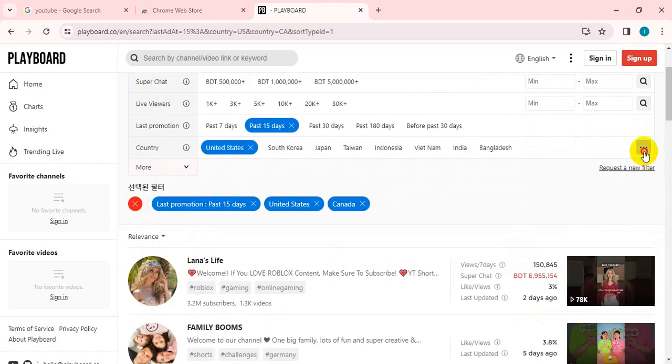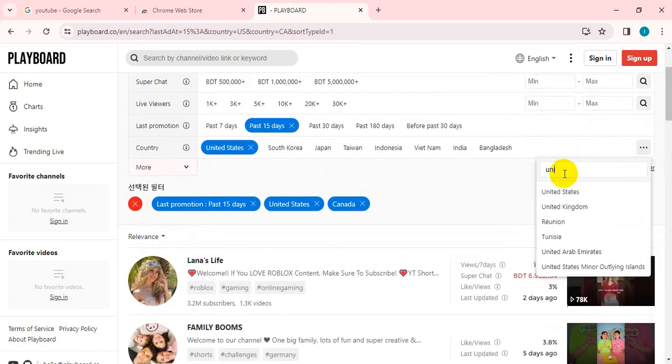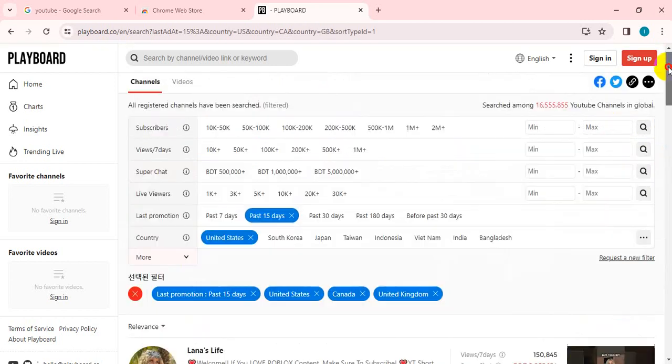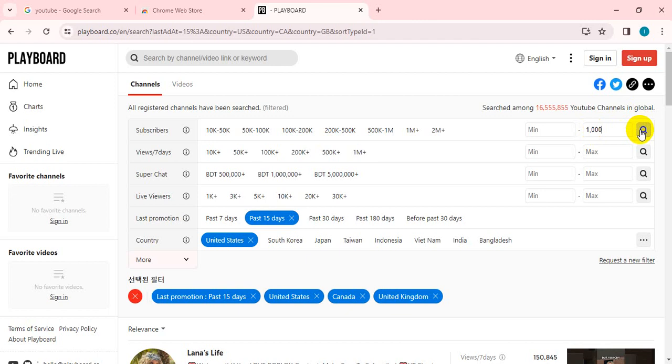We will be able to search on our last country, which is the United Kingdom. We will be able to search for our last country. If you are not subscribed to the channel, click on that button.